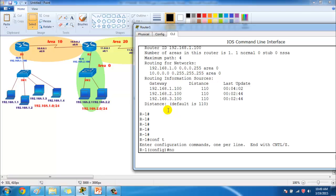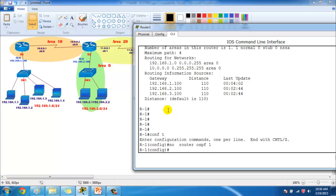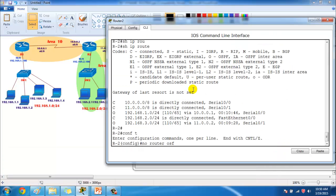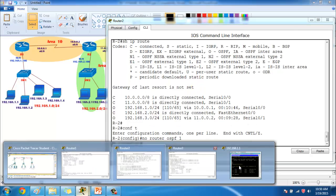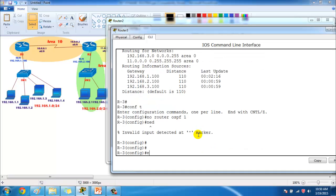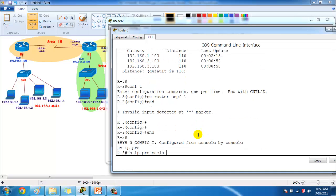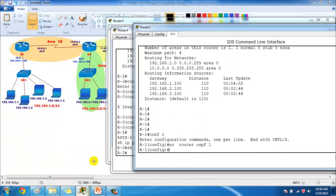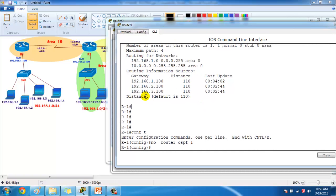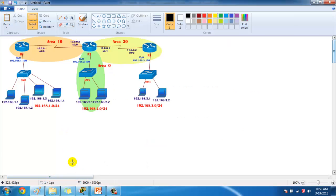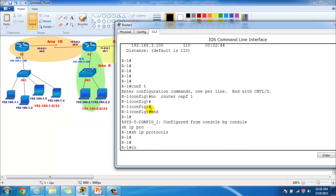Let's go to the command line. I have a configuration from the previous single-area lab, so I'm going to remove it first. I'll use the command `no router ospf 1` on Router 2 and the same on Router 3. After giving this command, `show ip protocols` confirms we have no routing configuration active. The same is confirmed on Router 1.